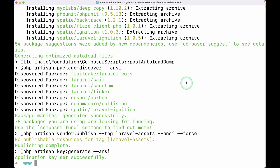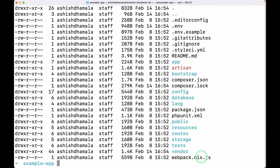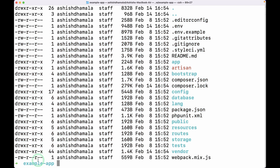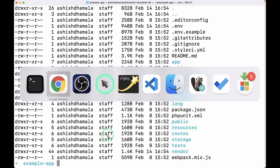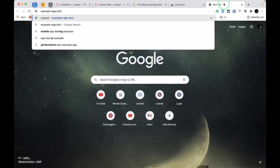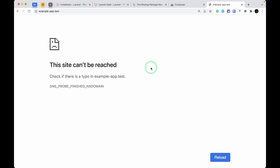Laravel is now installed. If I show you the content of the www directory, we can see 'example-app'. Let me go into 'cd example-app' and show its content — we can see all the files of a Laravel project. But if I go to the browser and type 'example-app.test', I'll see 'this site can't be reached', which means we need a server to run our Laravel website.